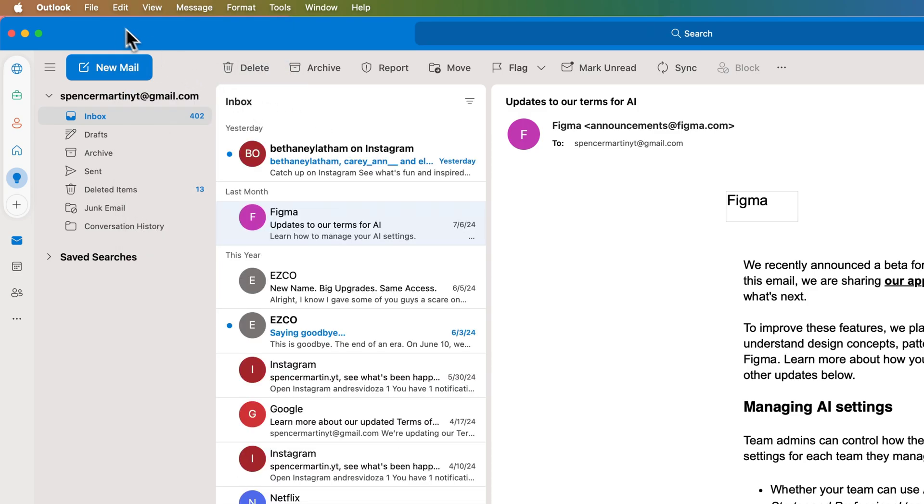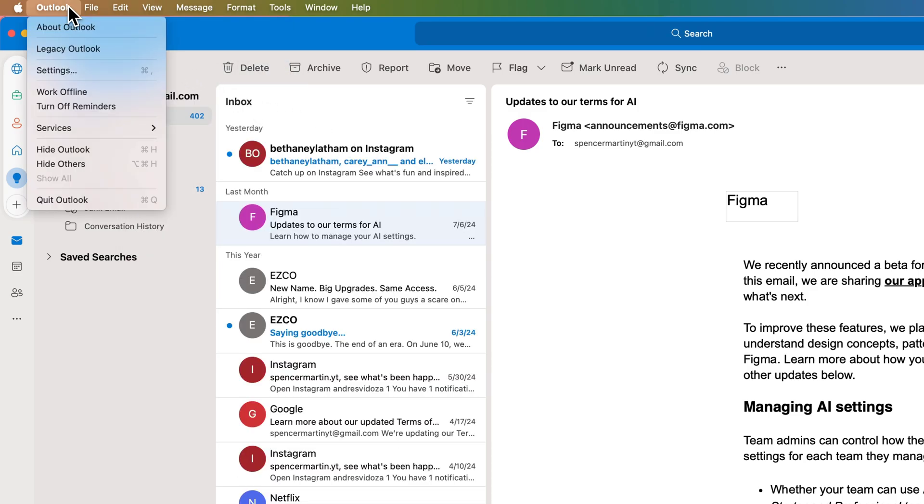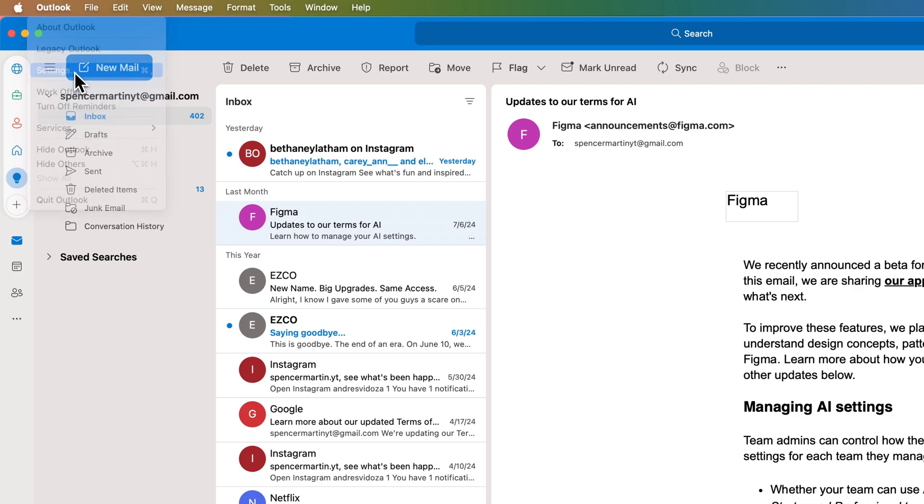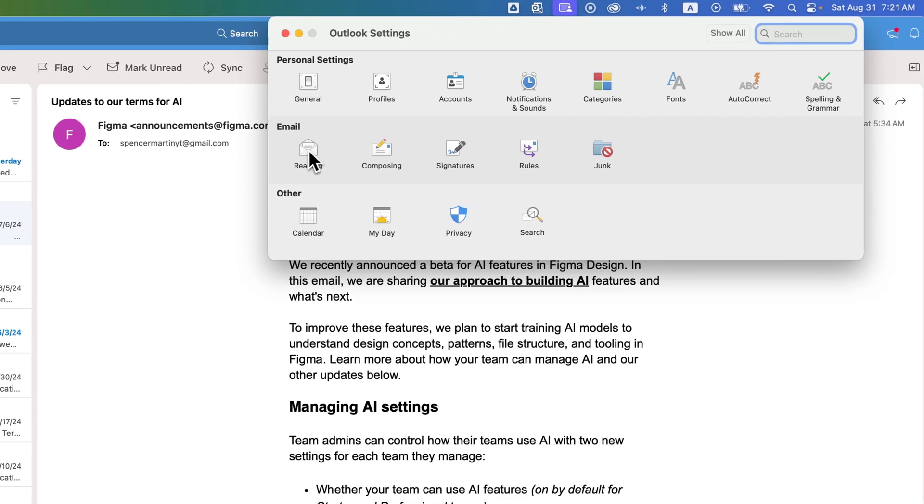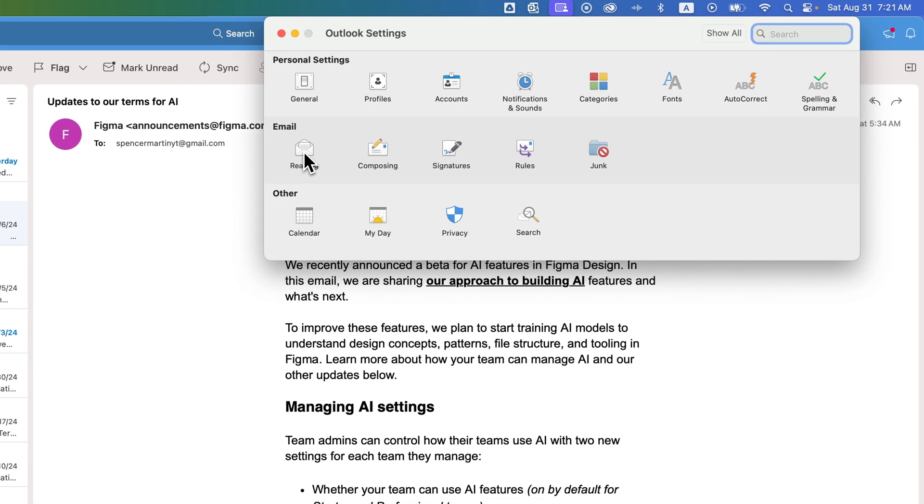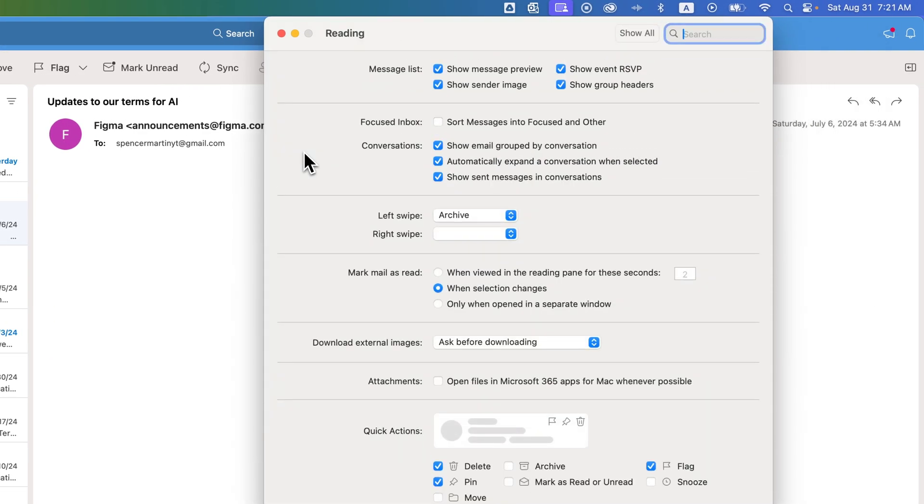The other thing we can do is go up to Outlook and then Settings, and inside of Email and Reading, we're going to see Focused Inbox, and you can checkmark Sort Into Focused and Other. So you can just turn that on or off there or in that View drop-down.